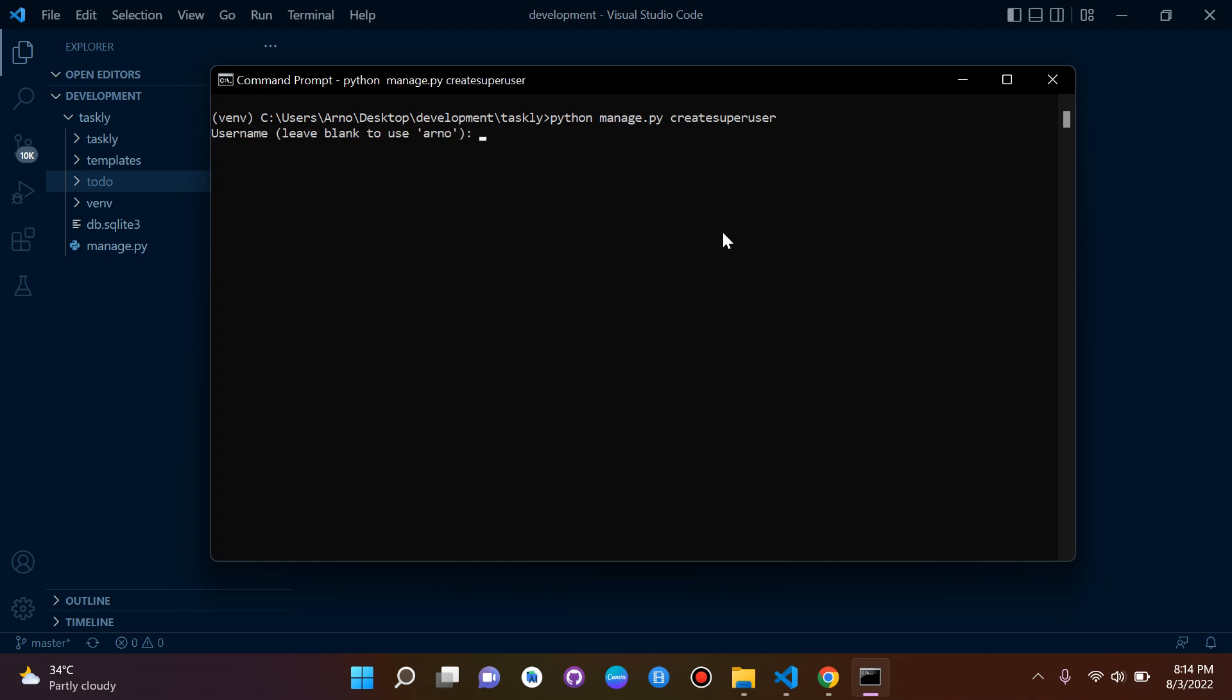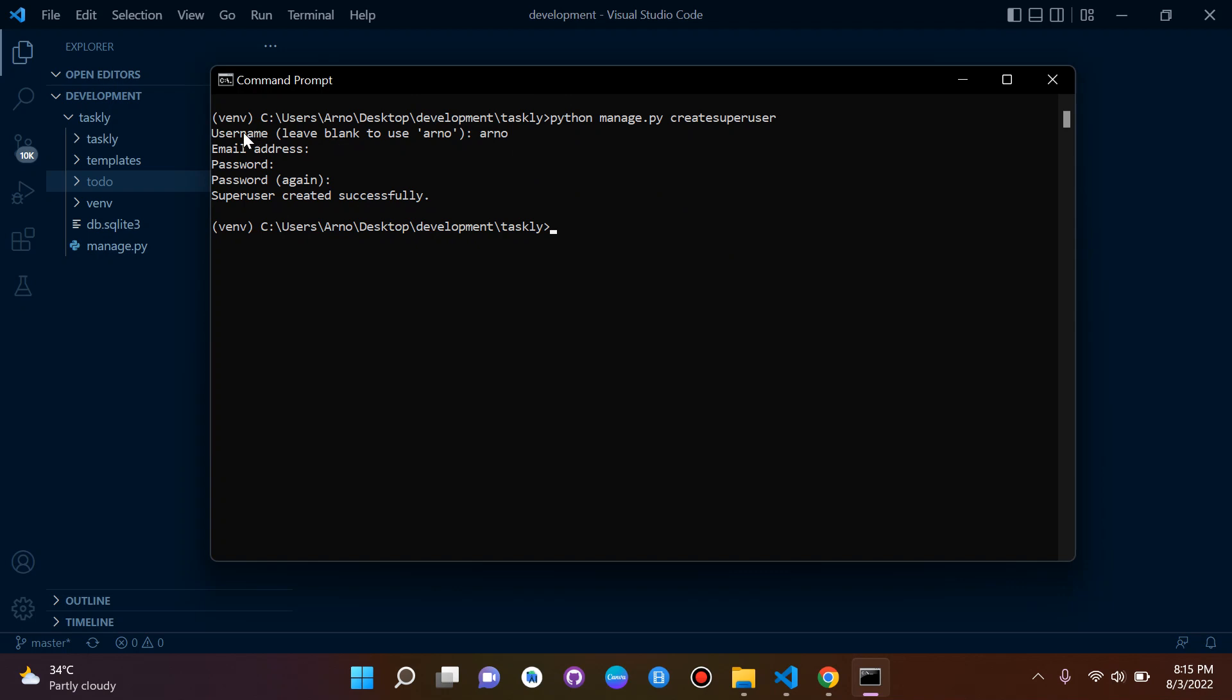Then we need to put in a name, so I'm just going to say Honor as a username. Email we can leave blank. Then the password - you won't be able to see the password but make sure that you remember what you type here. And there we go, it says superuser created successfully and we can log in with this user.